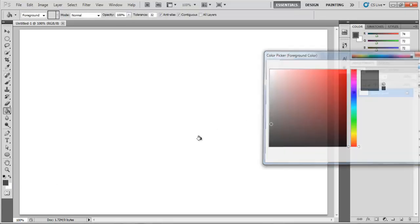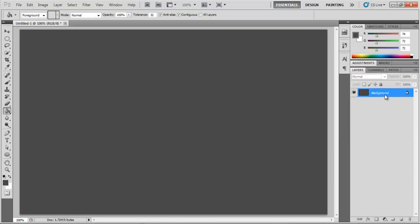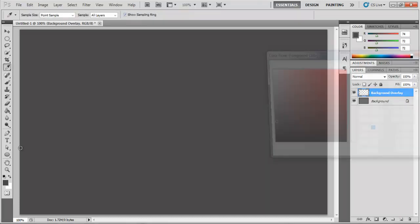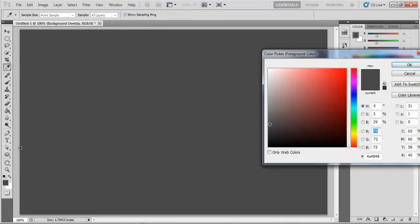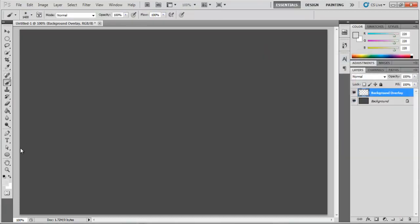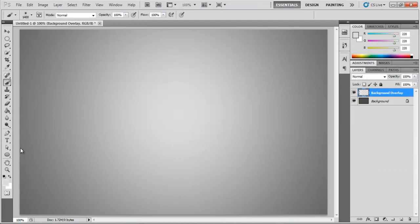Here, all we've done is apply a solid color on the background layer, created a new layer. Using a soft brush tool, we applied a lighter version of the background color and changed the blend mode of that layer to difference.